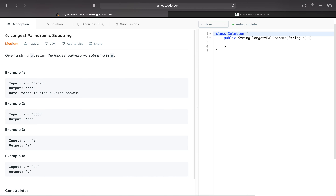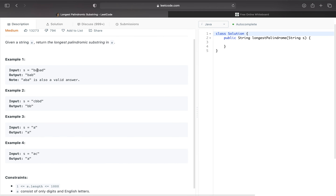Welcome to my channel. Today I'm going to be solving LeetCode 5, Longest Palindromic Substring. Given a string S, return the longest palindromic substring in S. A palindrome is something that's written the same forwards and backwards.